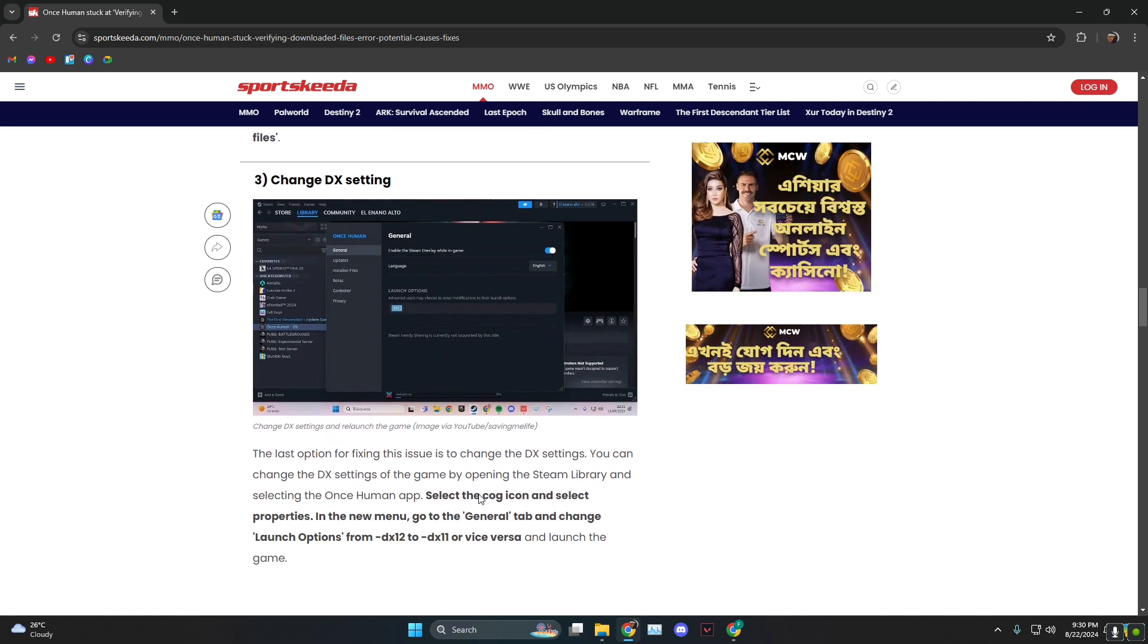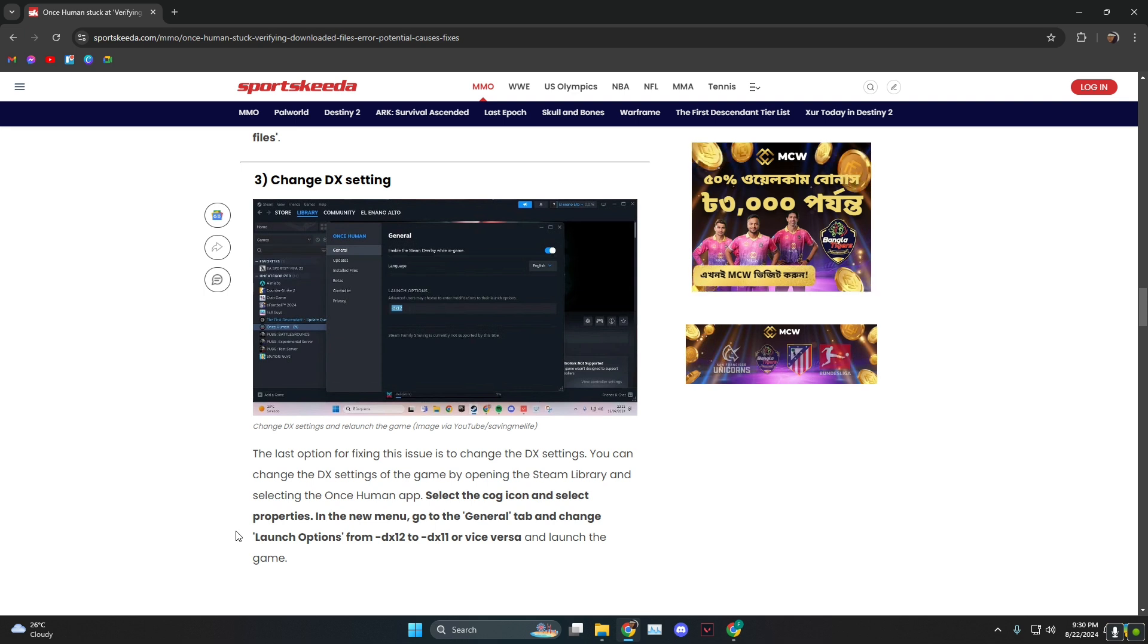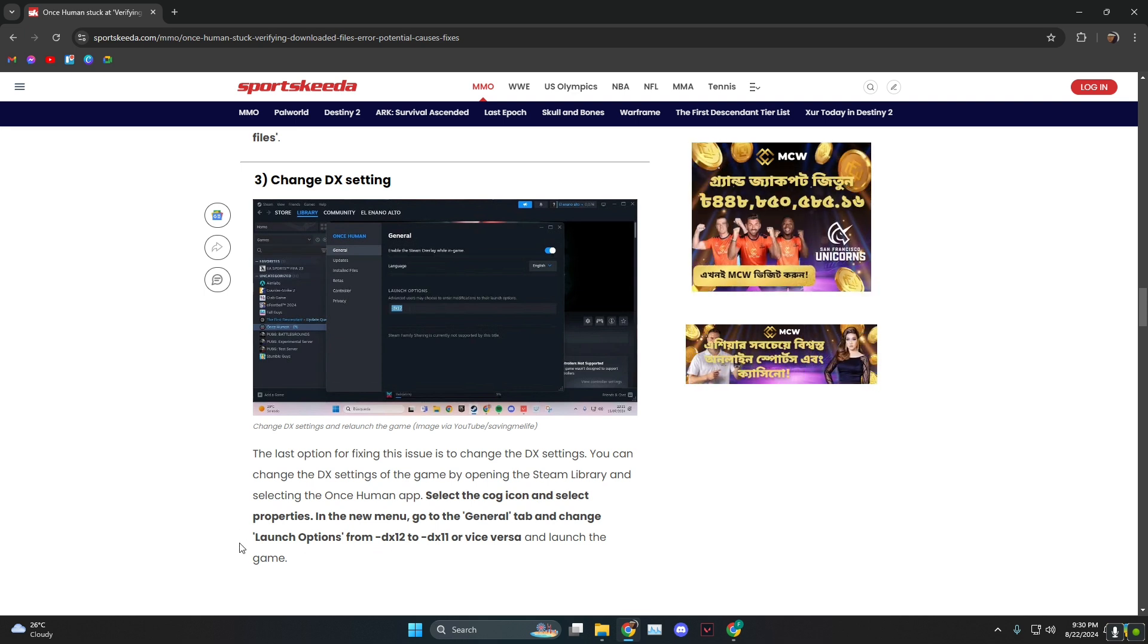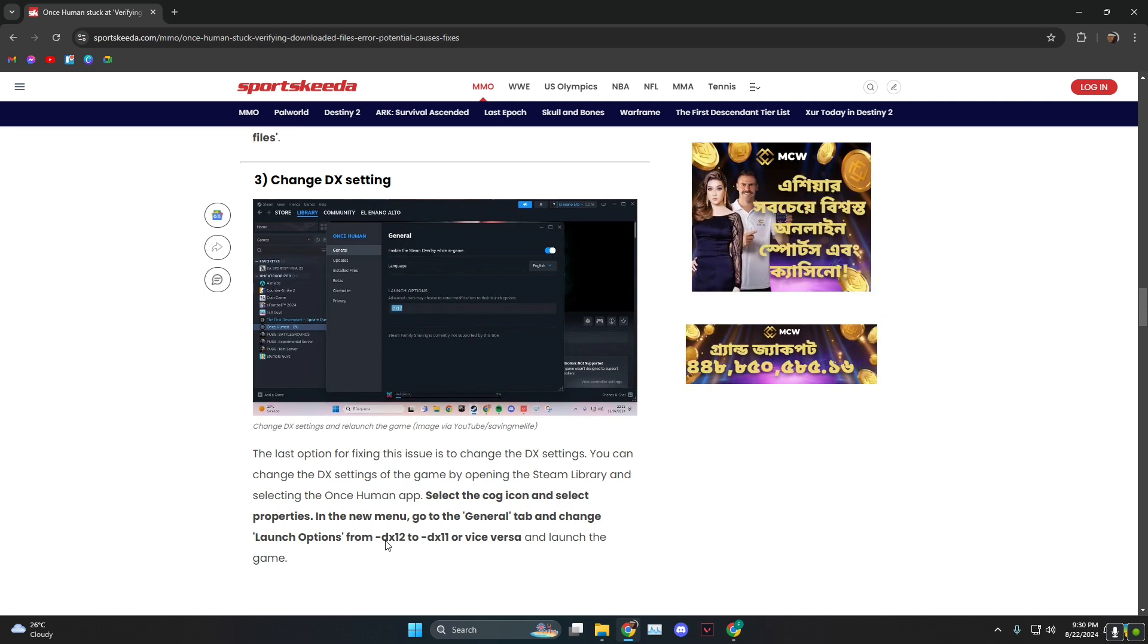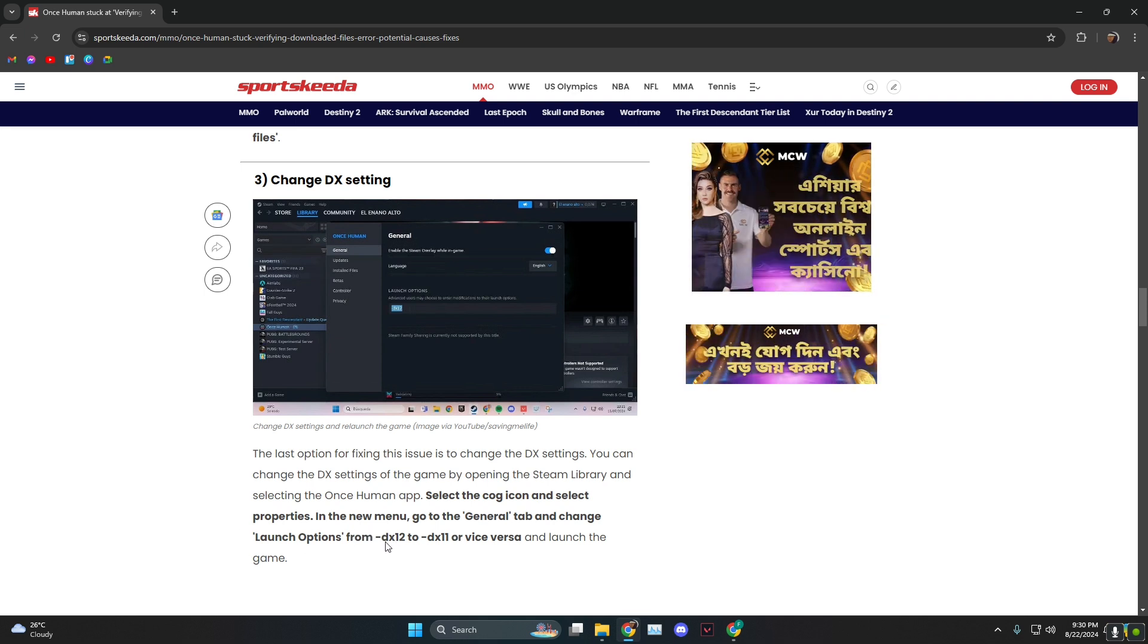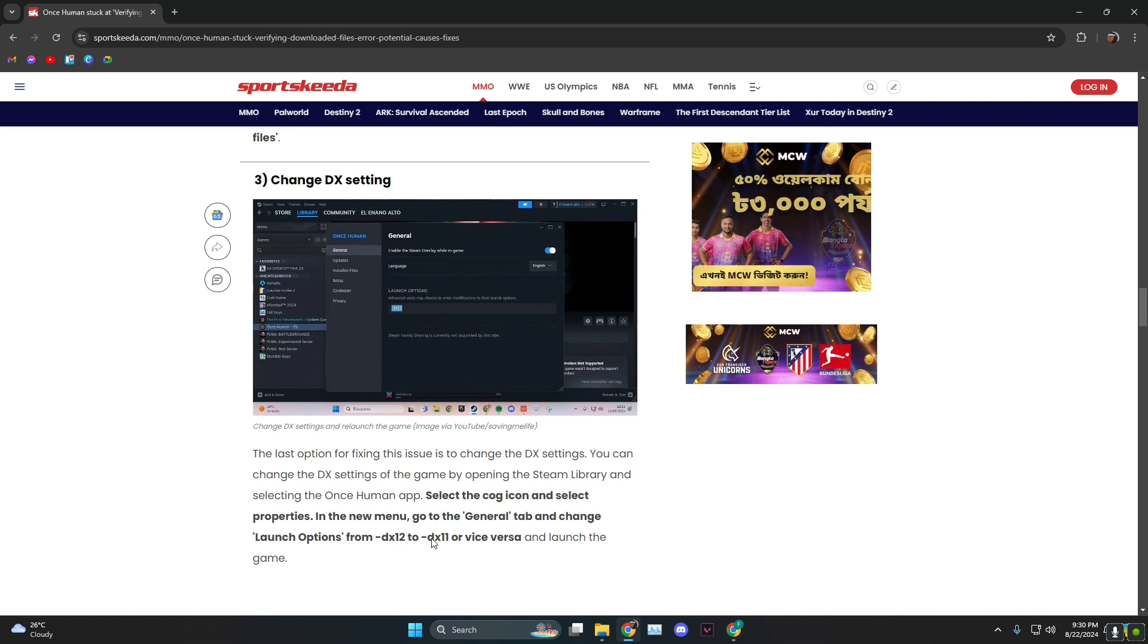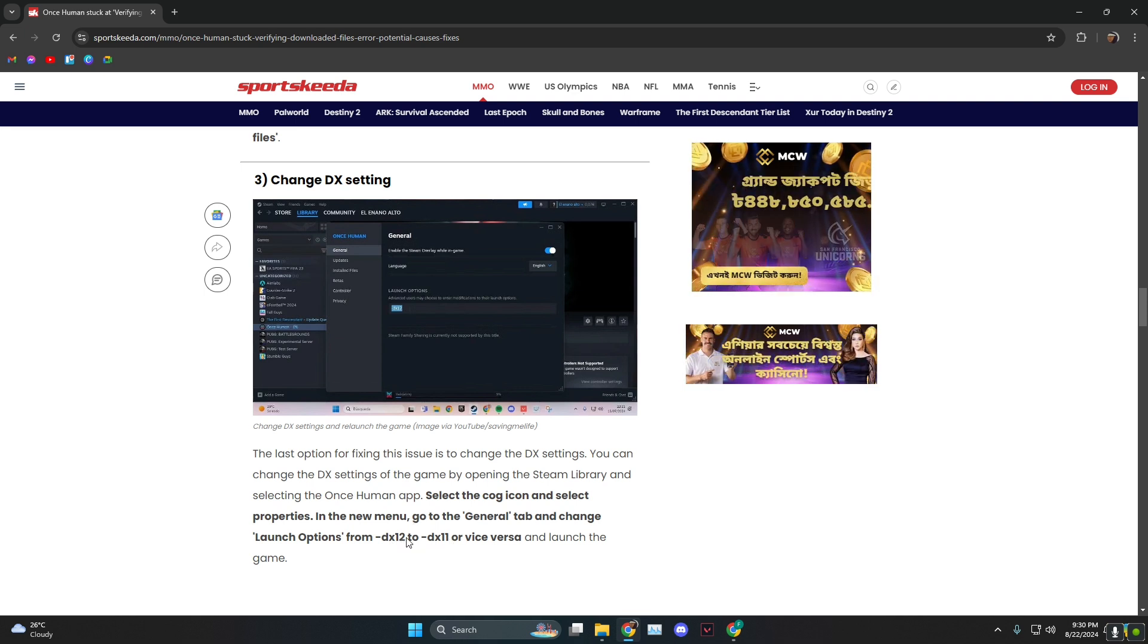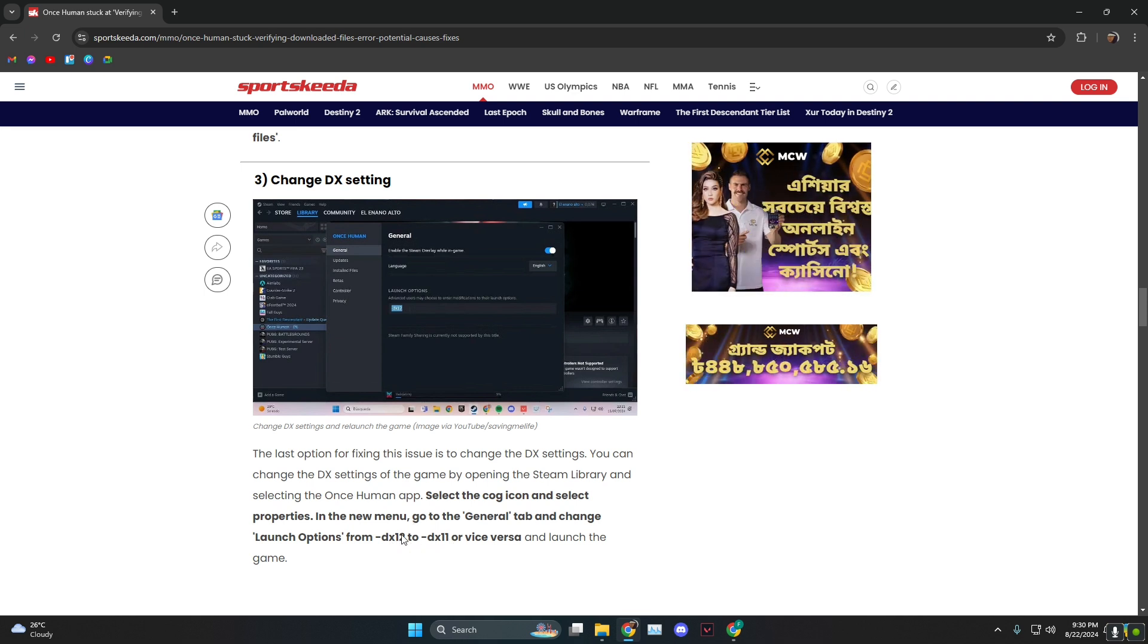In general, you need to select the cog icon and then click on launch options. If it's DX 12, head over to DX 11, or if it was DX 11 go to 12 and see which one works.